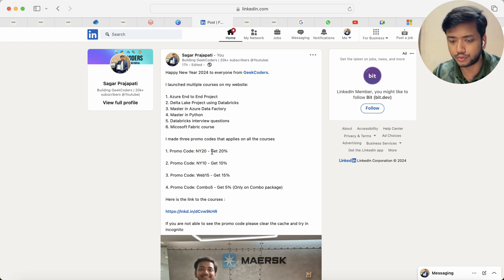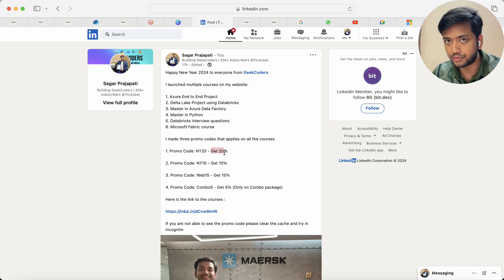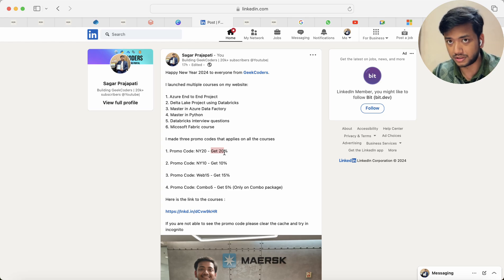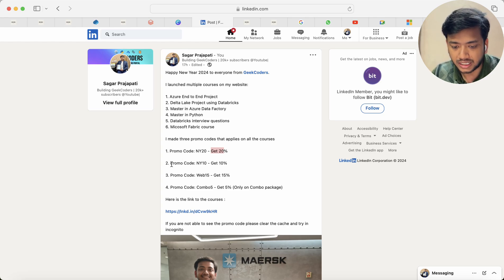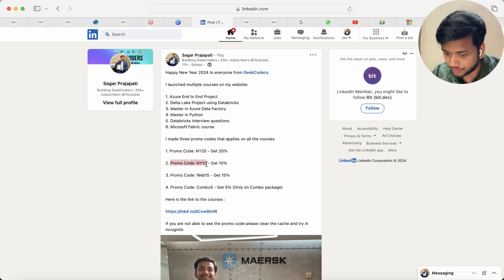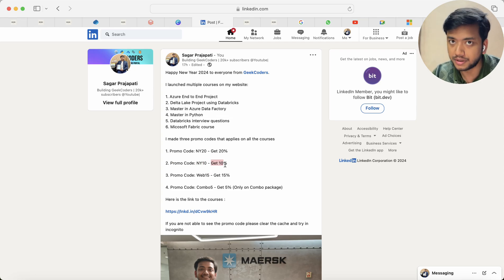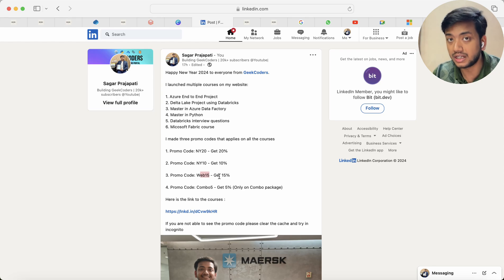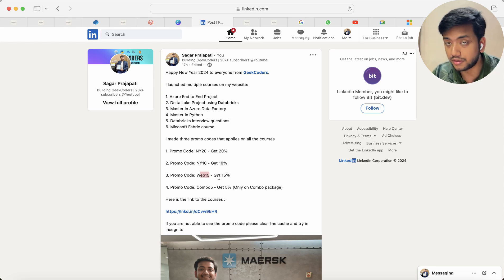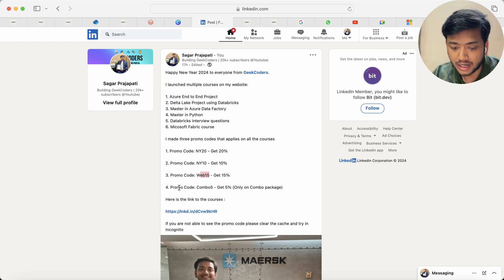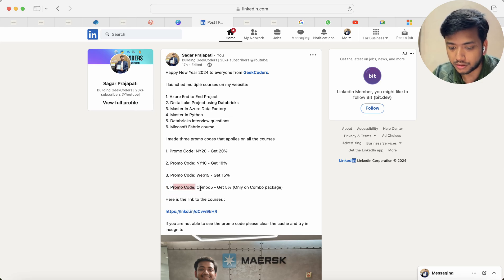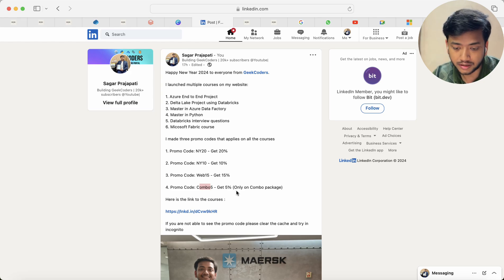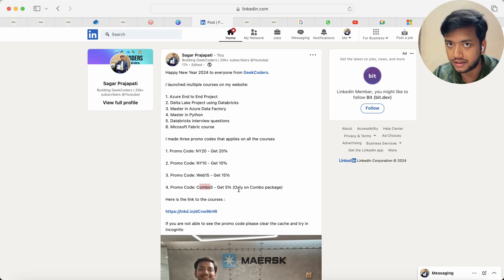This is the Microsoft Fabric course, two to three Azure end-to-end courses, master in Git course and some other courses you can check it out. Then we have promo code NY10 where you get 10% discount and then you have WEB15 where you get 15% discount on some of the selected courses.